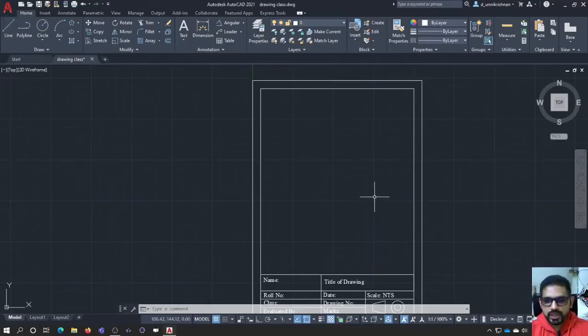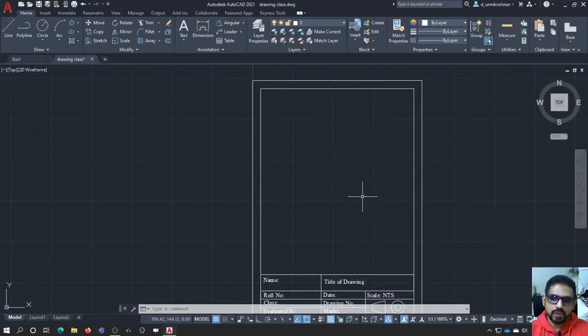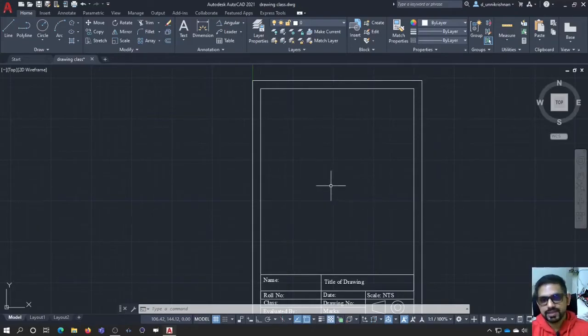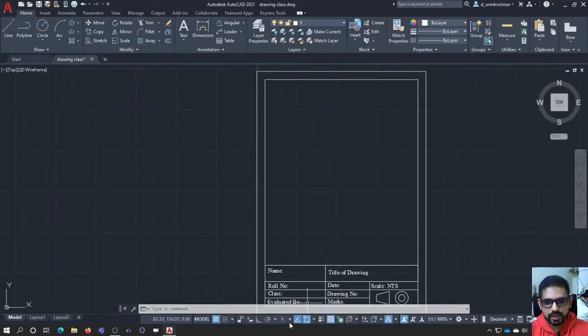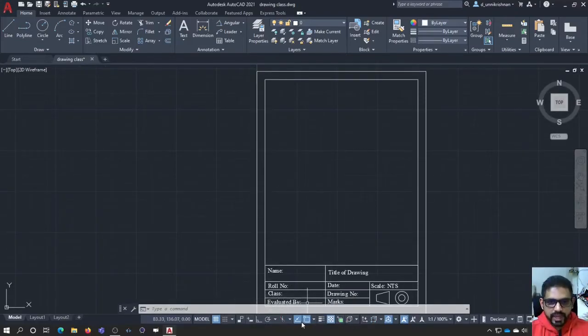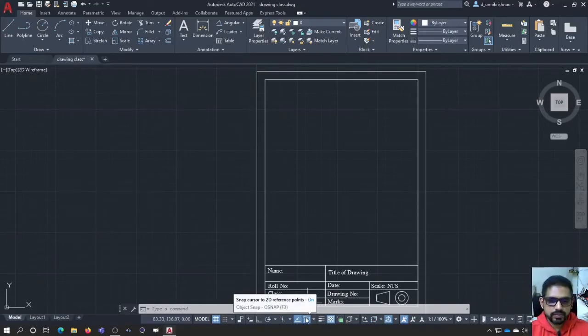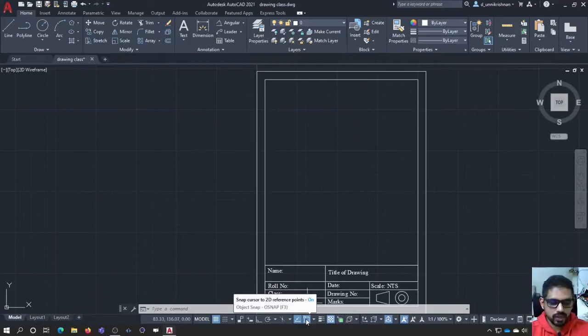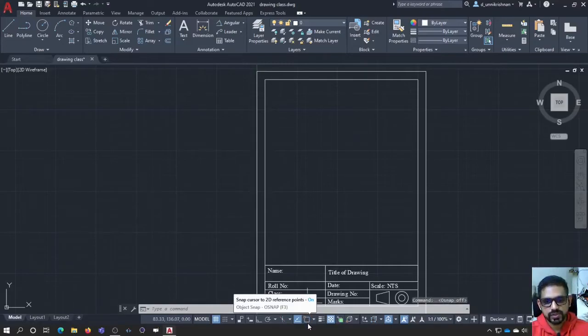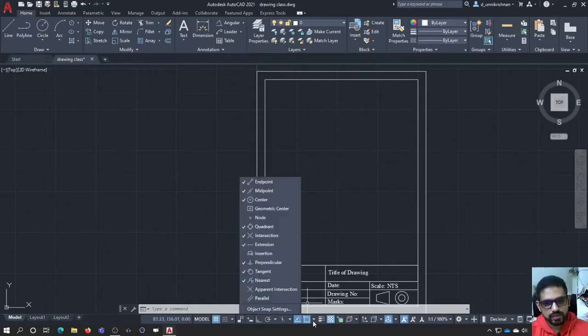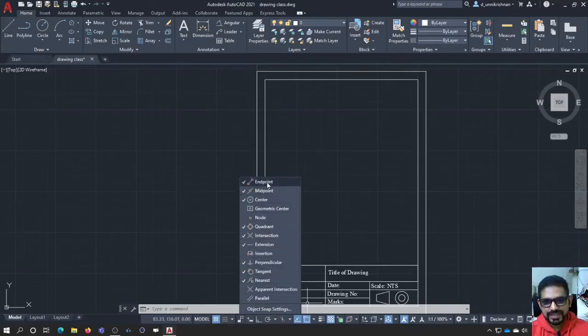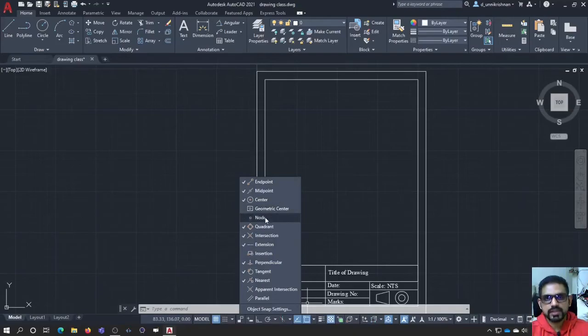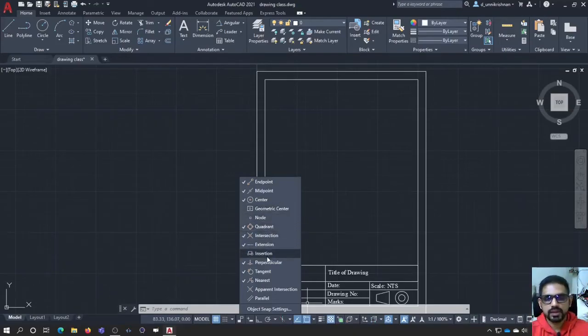Now coming to the next important command, object snap, and this needs to be carefully understood. Object snaps are always available in the bottom here. I have my object snap available right below here and you can easily switch on and switch off the object snap with the help of F3 button. I press F3 and it is switched off. I press it again and it turns into a blue that means it is switched on.